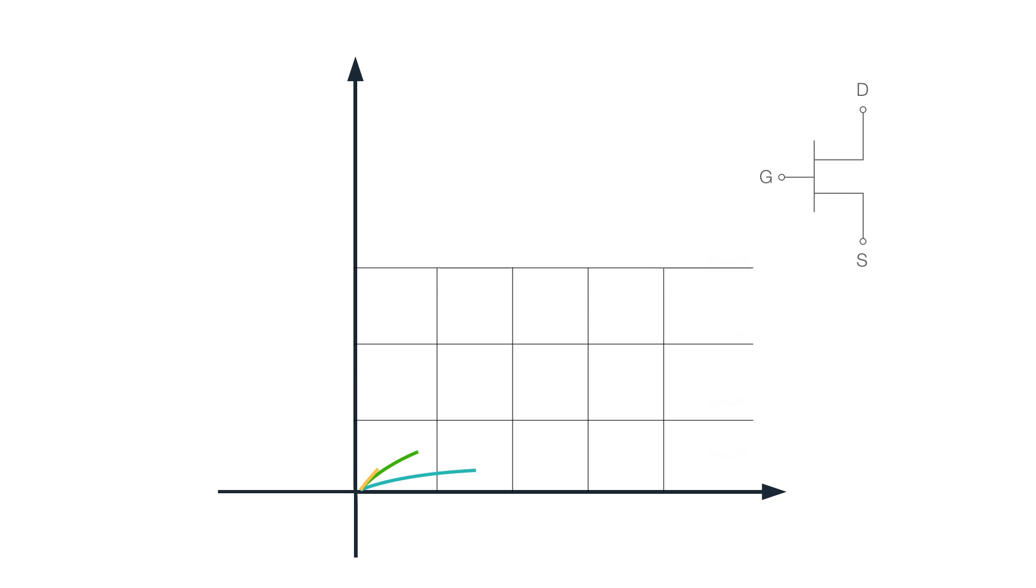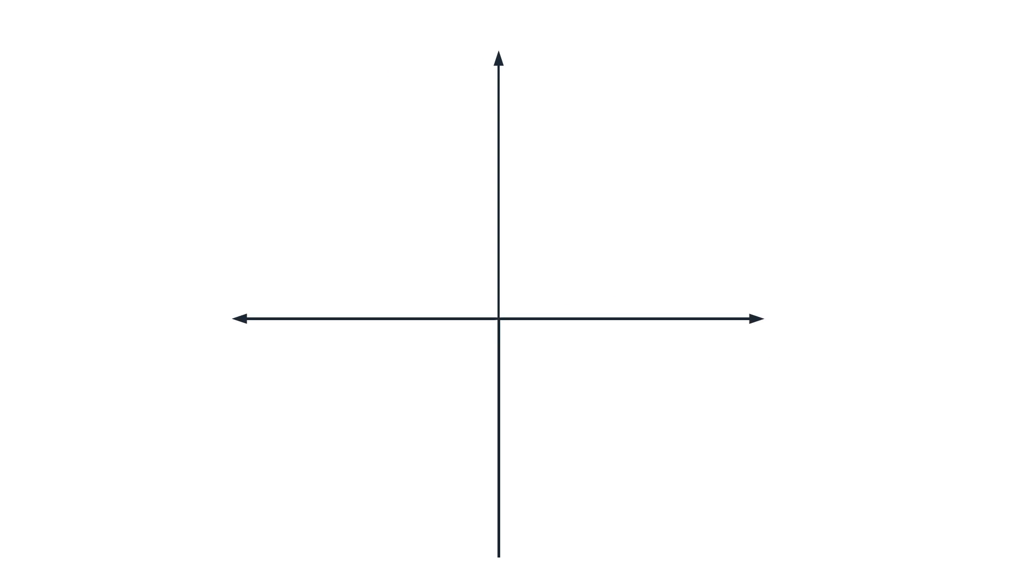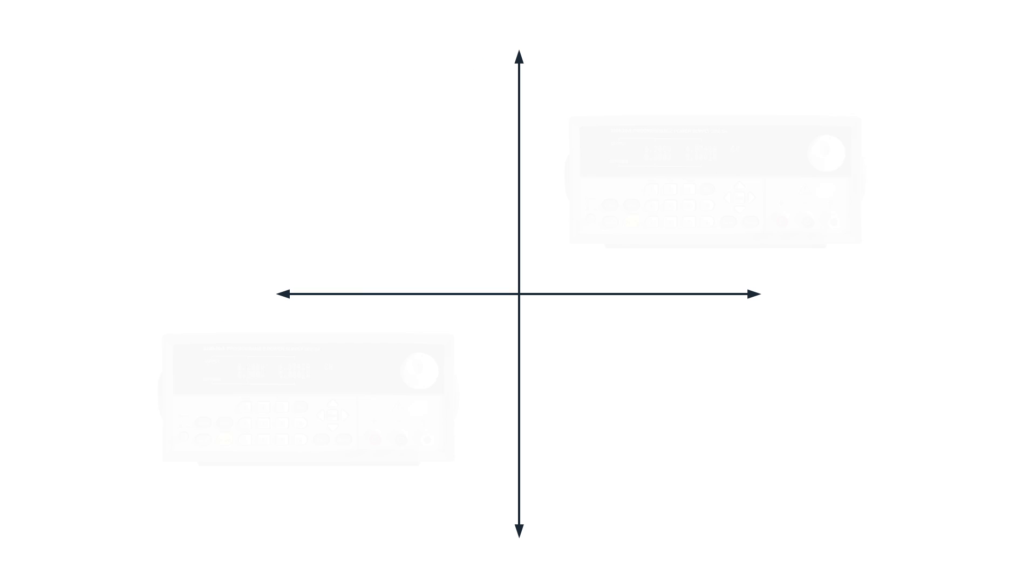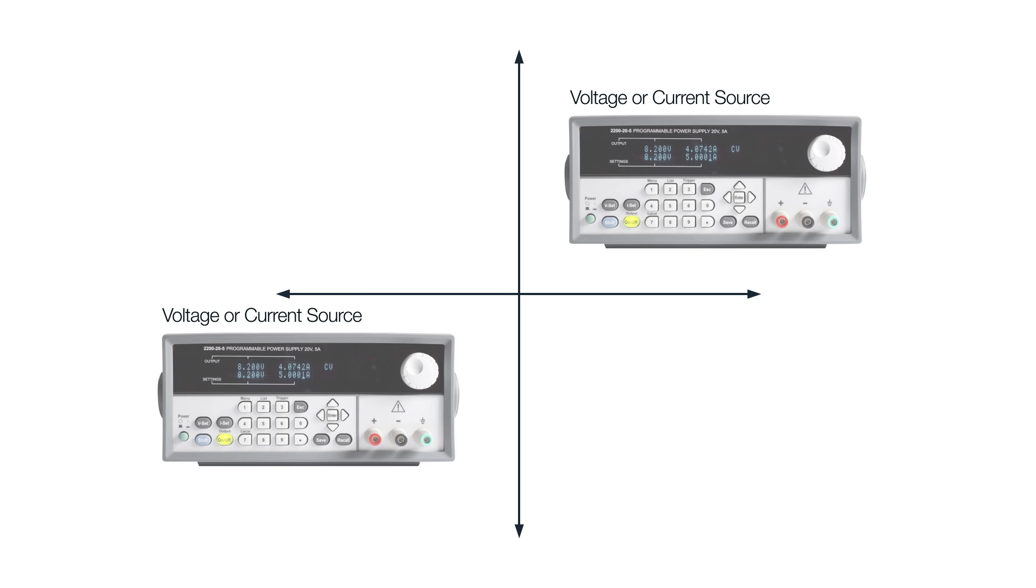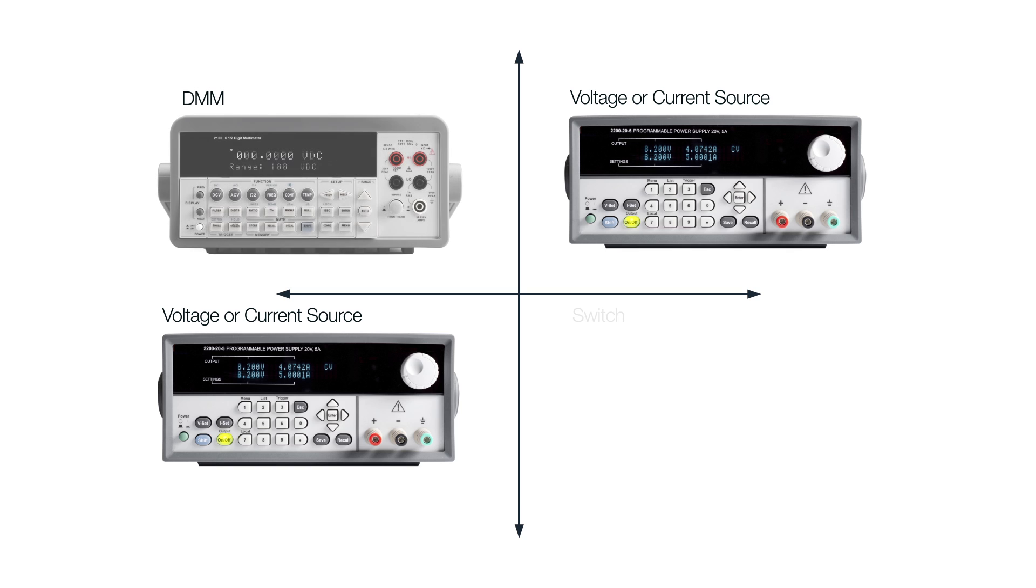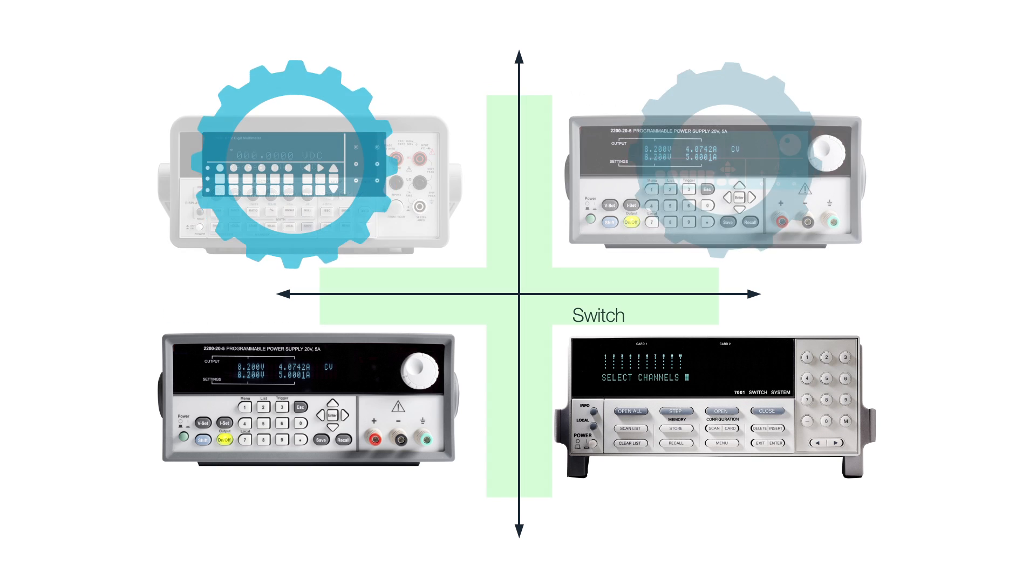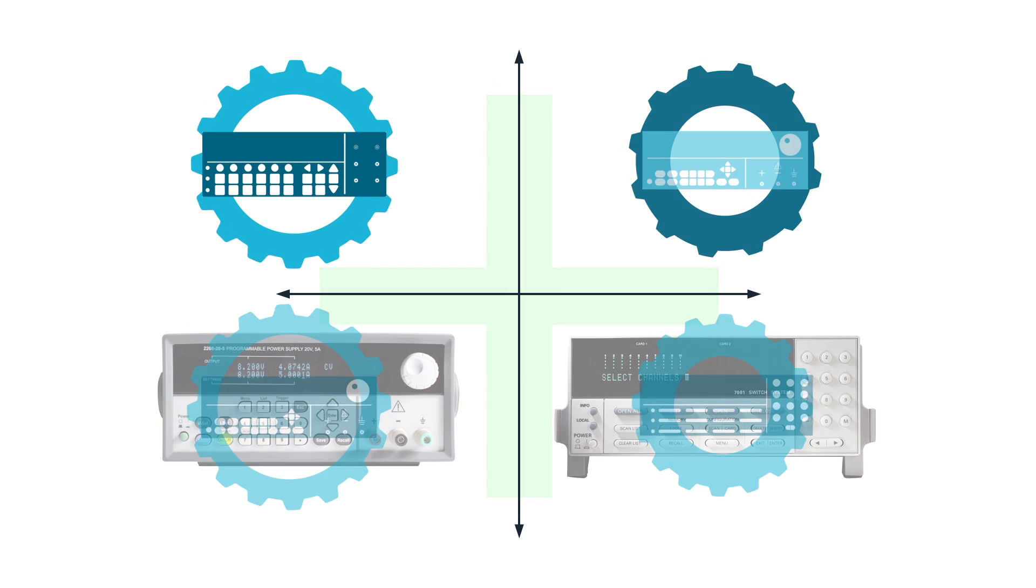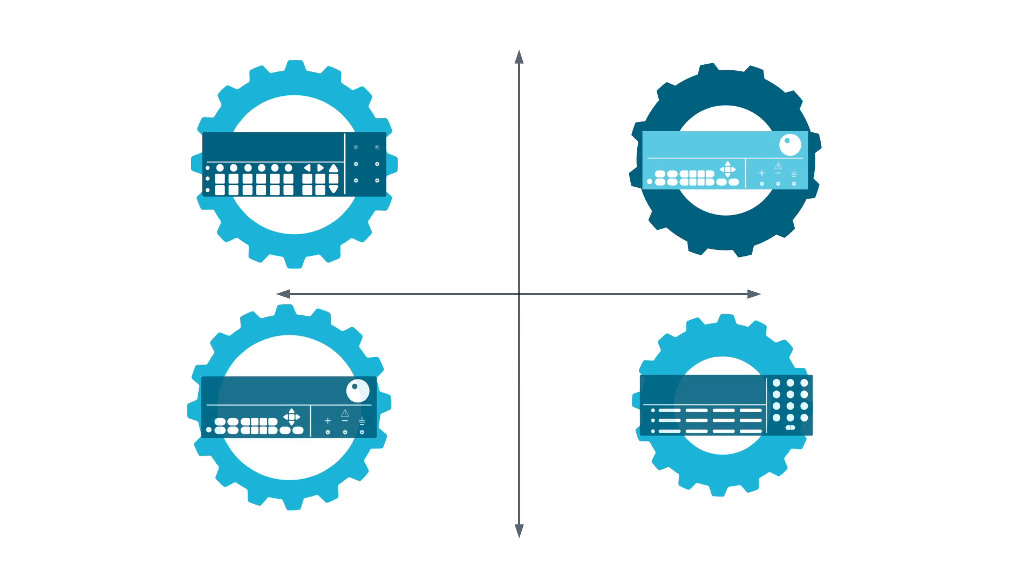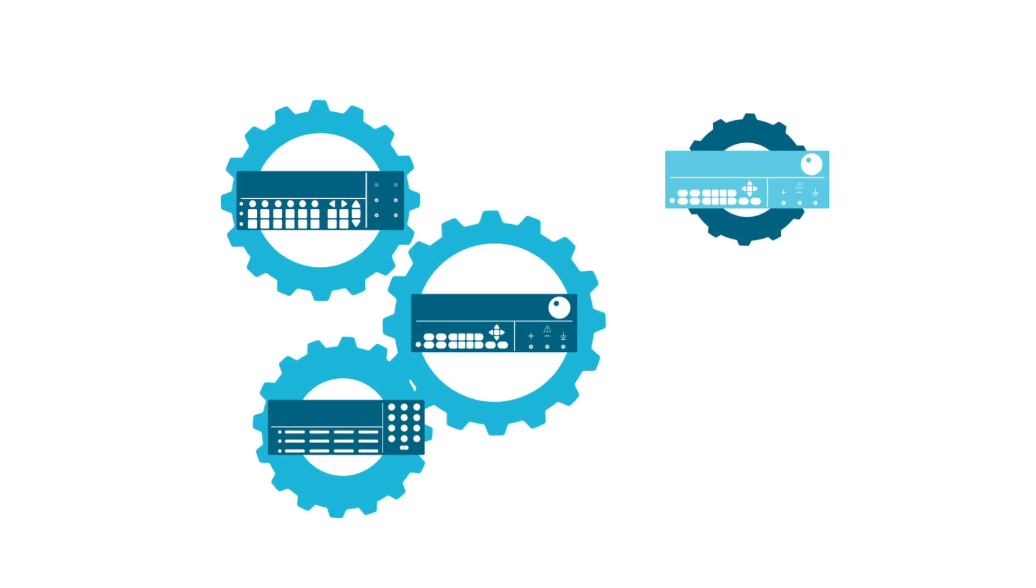So if you were performing an IV characteristic measurement on a three-terminal device like a transistor, traditionally you'd need two voltage or current sources, plus a DMM, plus a switch, plus a laptop. That adds up to a total of four different instruments that need to sync up and work together.